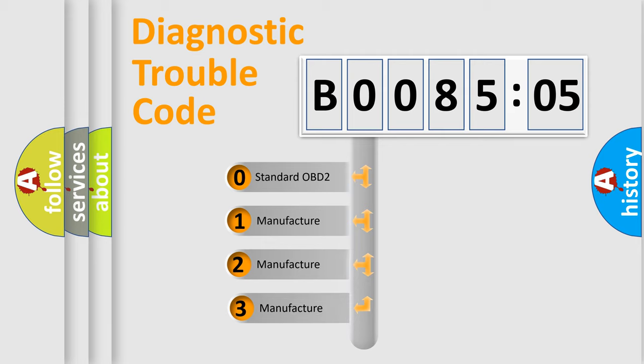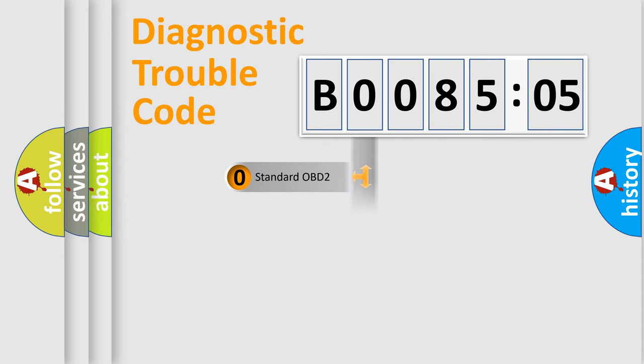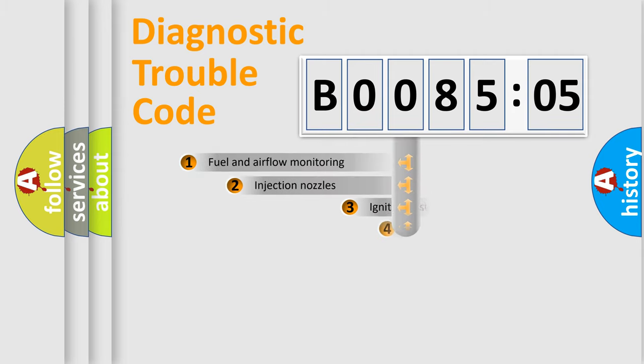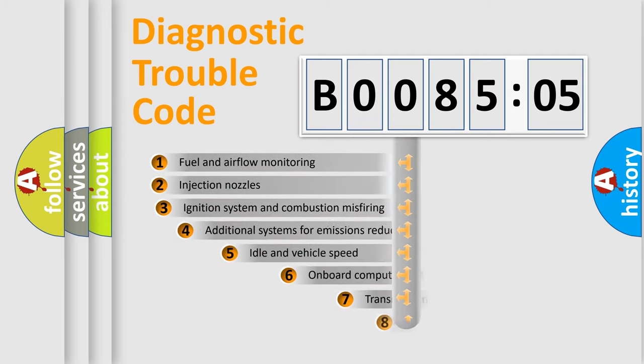If the second character is expressed as zero, it is a standardized error. In the case of numbers 1, 2, 3, it is a more prestigious expression of the car-specific error.